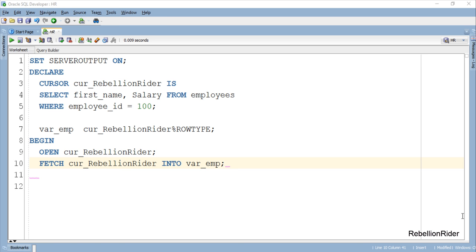To do so we used fetchInto statement of the cursor. This statement is fetching the data from the specified cursor which in our case is cur_rebellionrider and storing it into the record variable. So that is how we initialized a cursor based record variable.